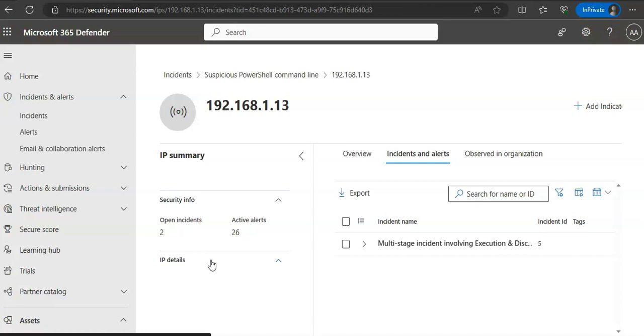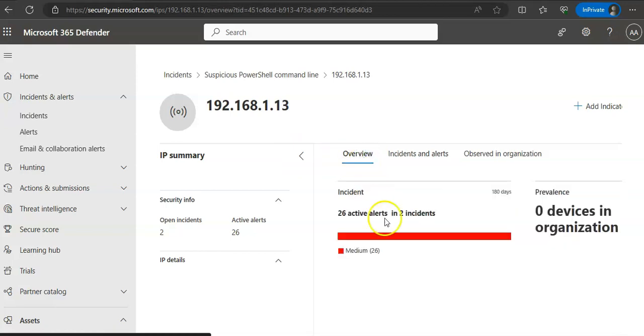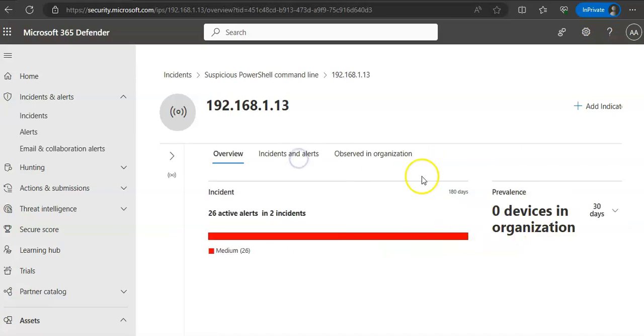And reverse DNS names. The IP address detail section shows the attributes of the IP address, such as its ASN and its reverse DNS name. If I go here in the overview section again, zero devices most recent.